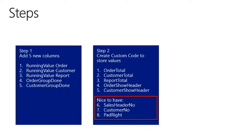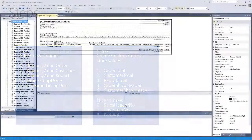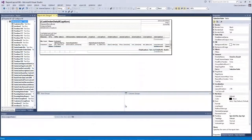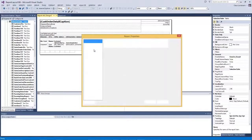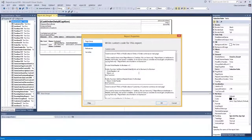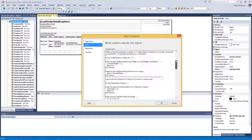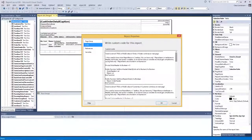And then I have added the text with the custom pad write function. To see the values of the custom code in Visual Studio, we need to go to report properties, then go to code, and in here I have all my custom code. It's quite hard to read here, so what I have done is copied all this over into Word, and there I will explain all the custom code.